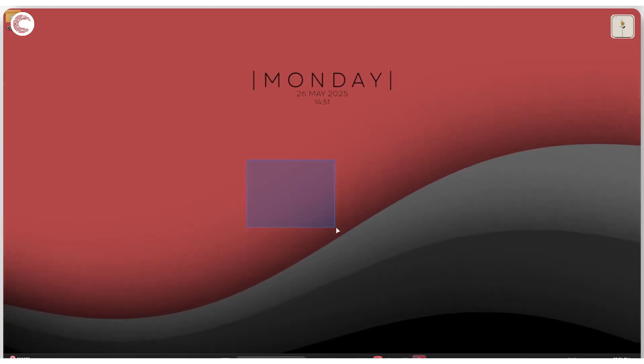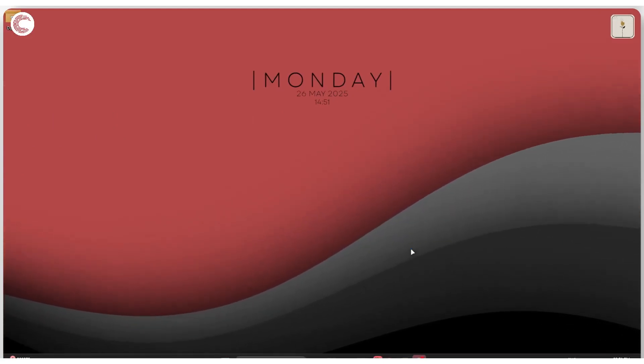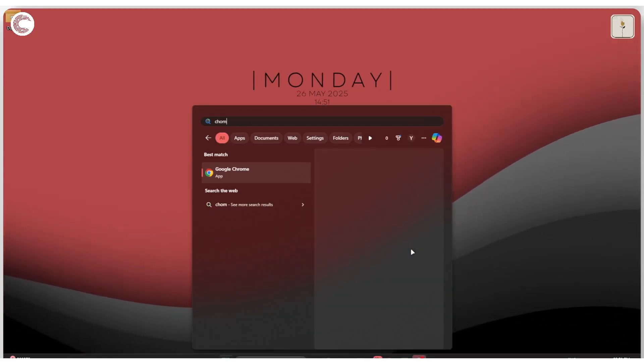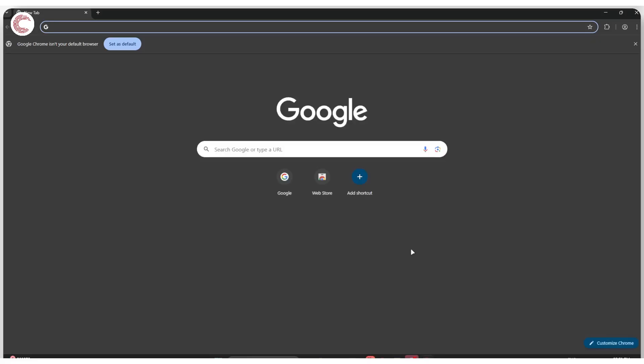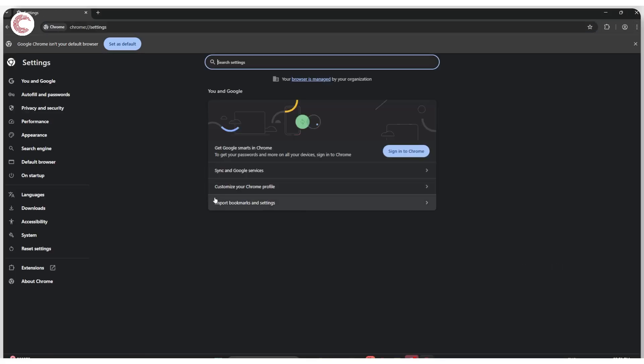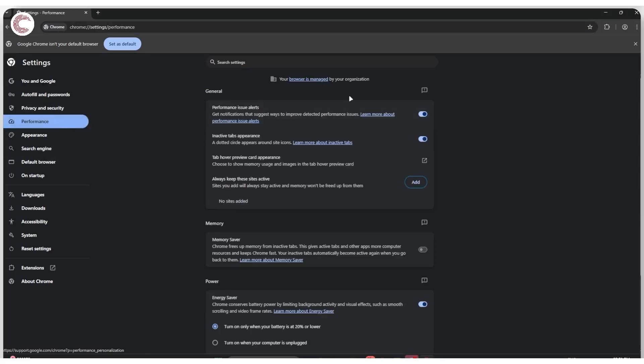Next up, we're going to enable the memory saver feature in our browser. If you use Google Chrome, Microsoft Edge, or basically any other browser, there are memory-saving features in there. Just click on these three dots, head over to Settings, and then we're going to Performance.